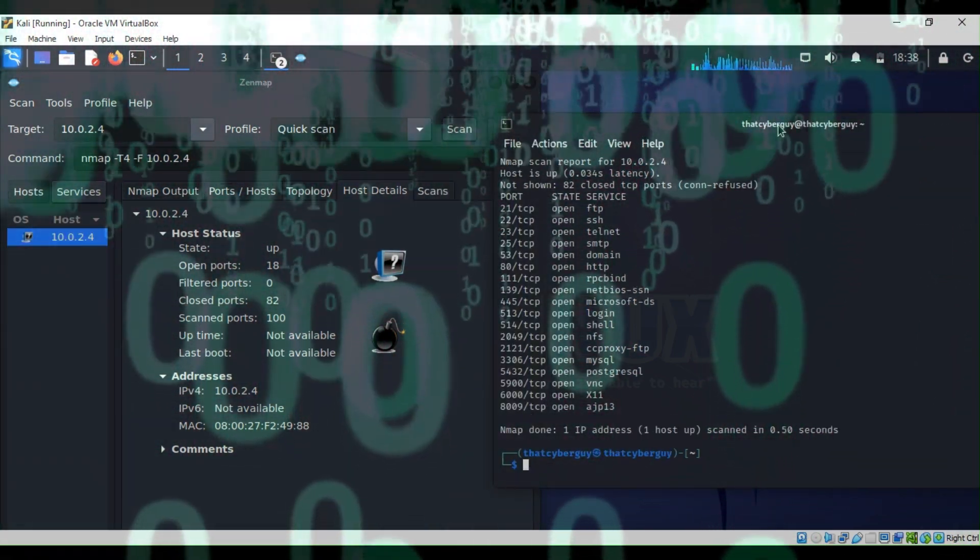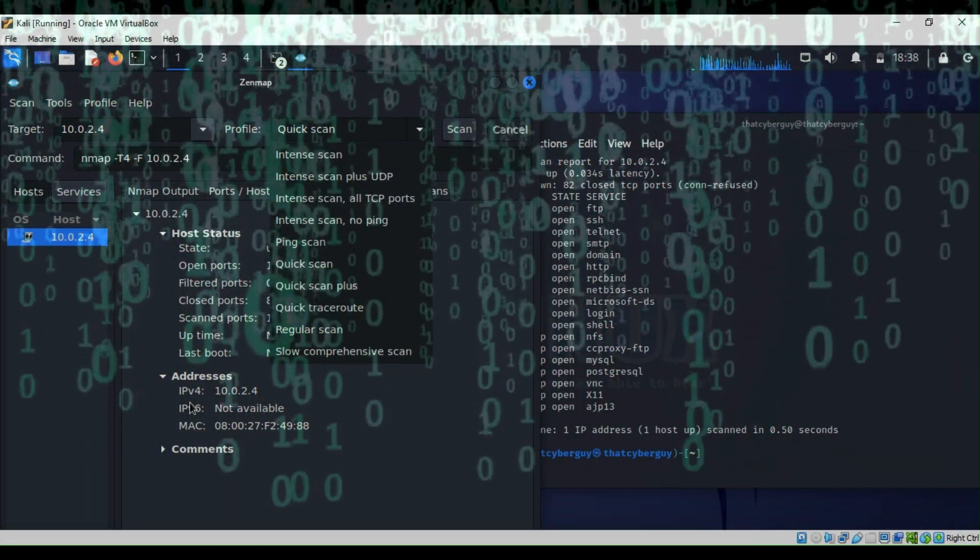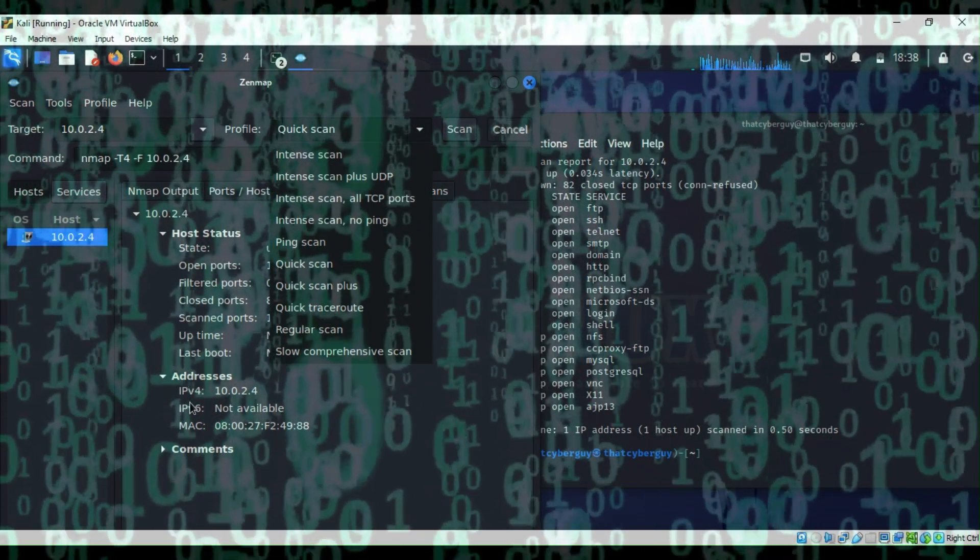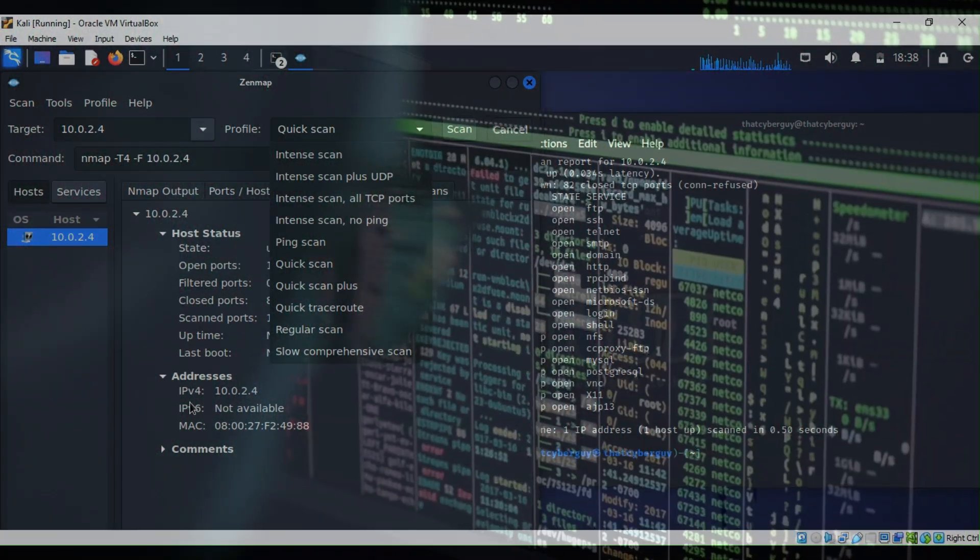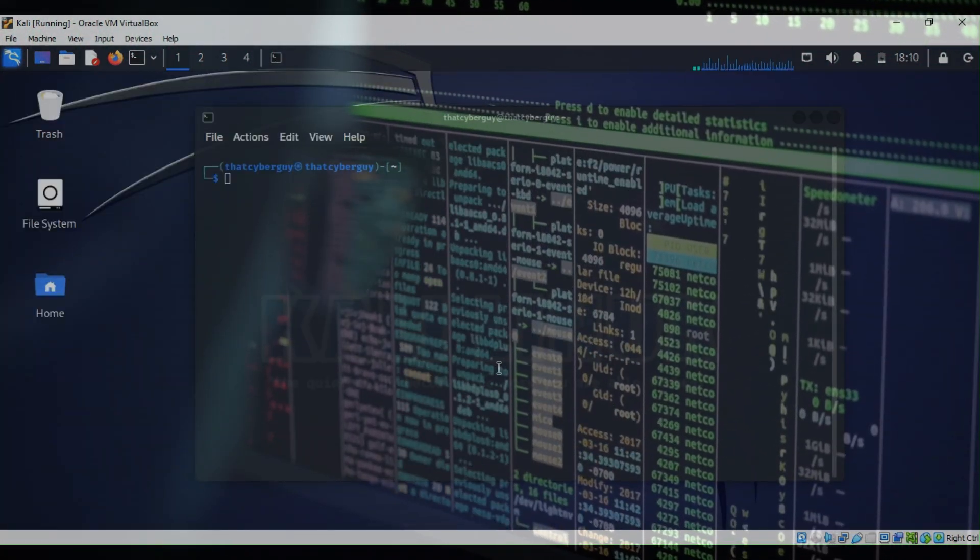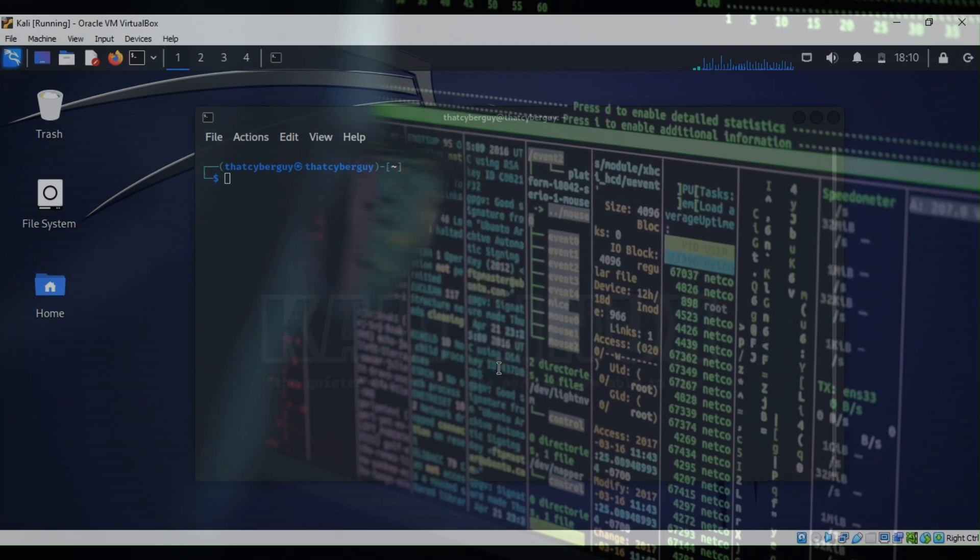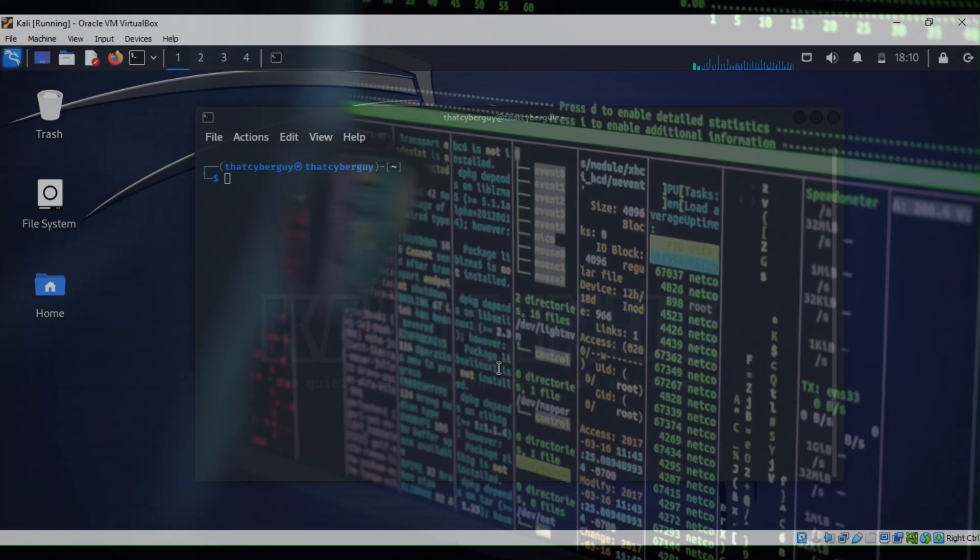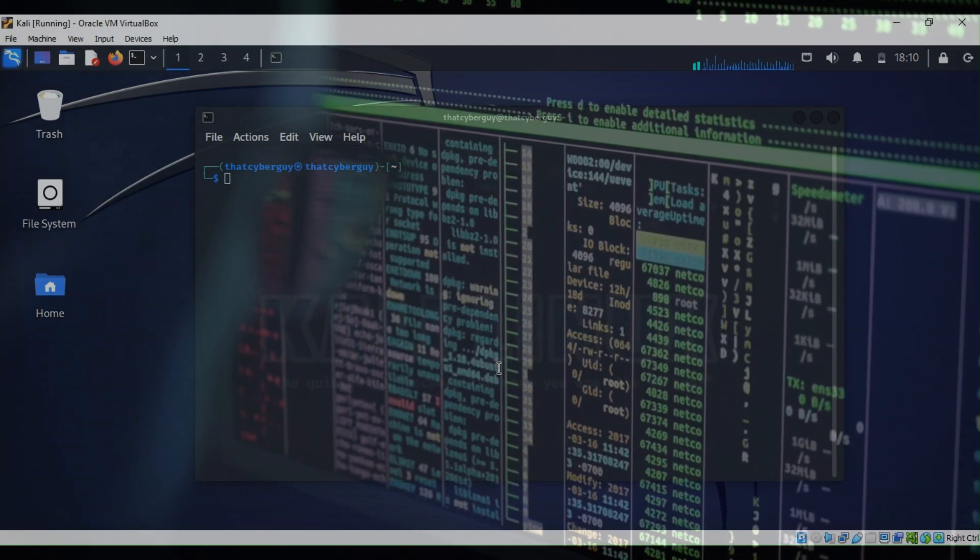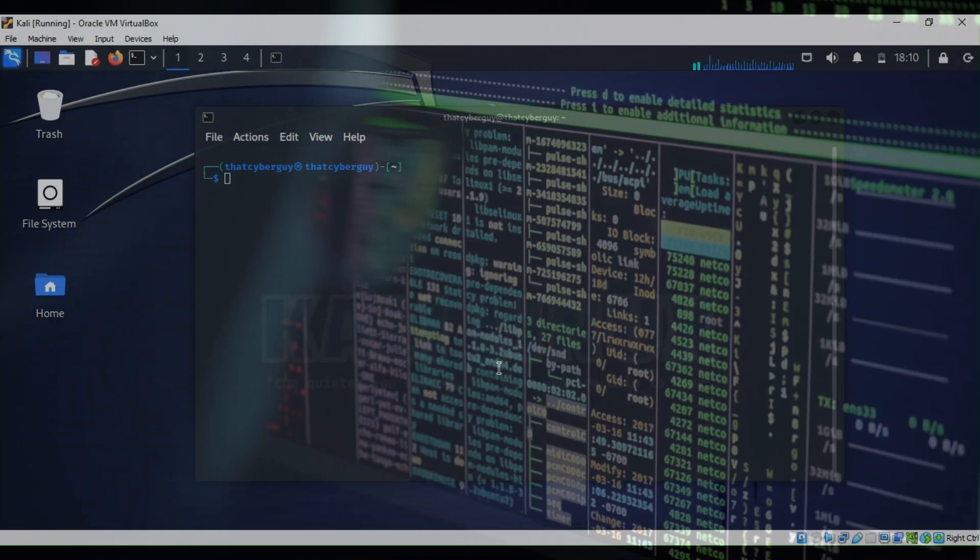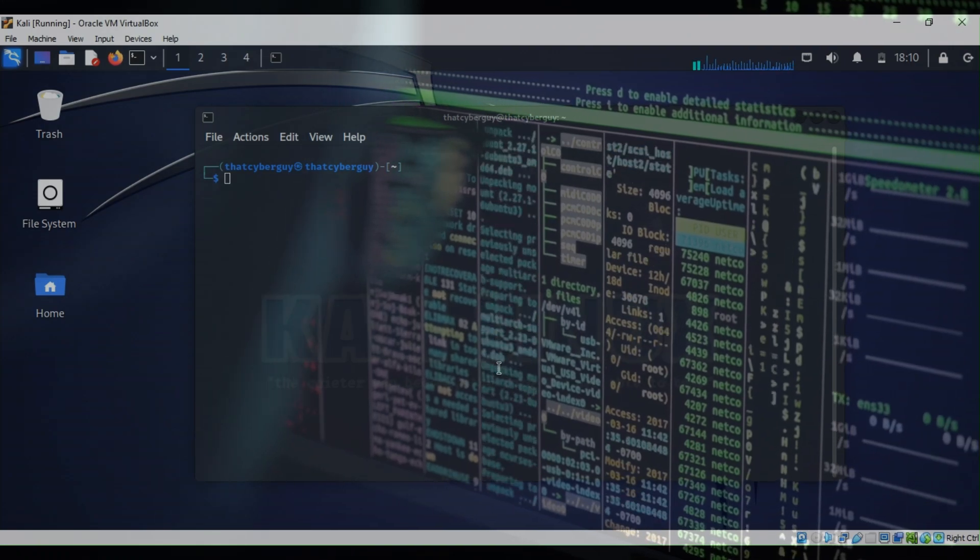It makes it easier for you to use Nmap features. So now, are you ready to take your vulnerability scanning to the next level? Buckle up and let's get started.